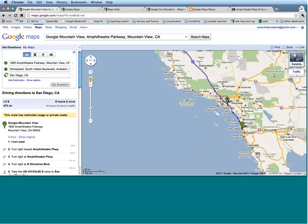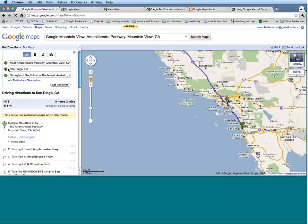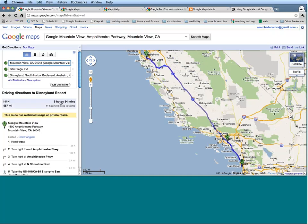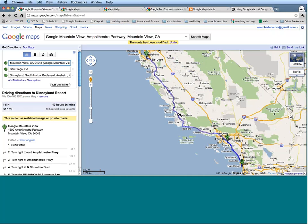I'm going to pick up the C by depressing my cursor and move San Diego to the middle, telling Google I want to go to San Diego first and then go to Disneyland. Now it's going to take about nine and a half hours to get down to San Diego and come back to Disneyland. If I want to change my route to go back to the 101, I can just pick up my route and drag it over.